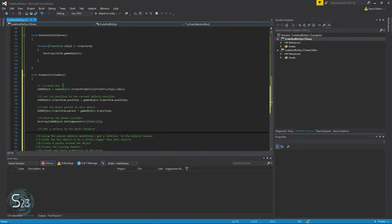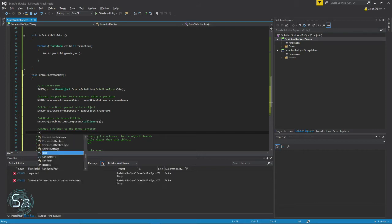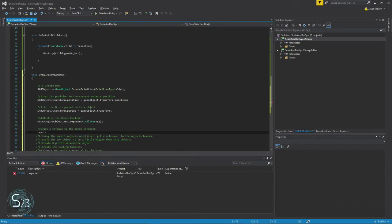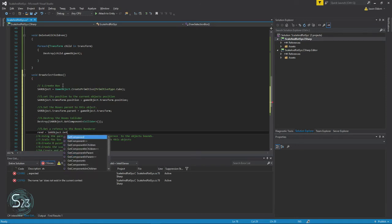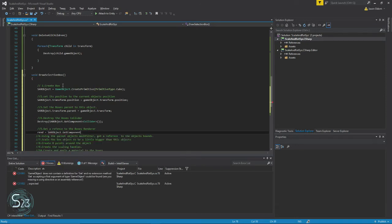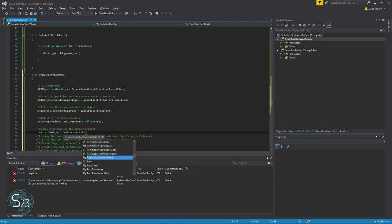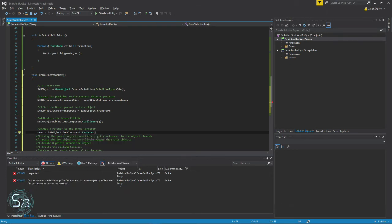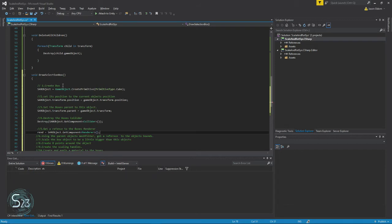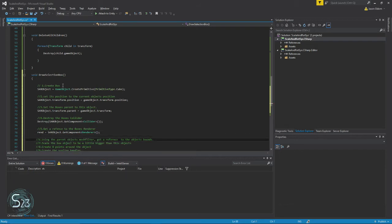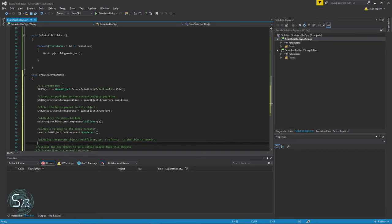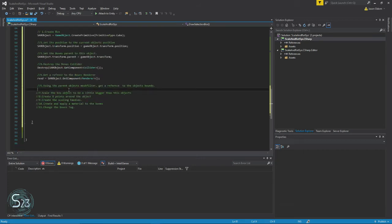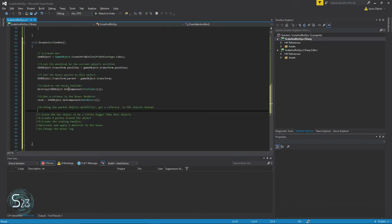We need to give it a reference to the render. We called our render object 'rend'. All right. Up to this point, not too bad.